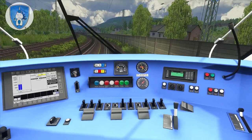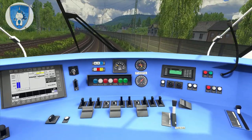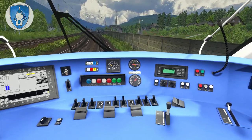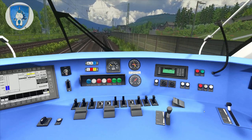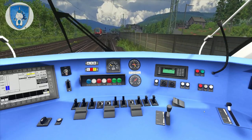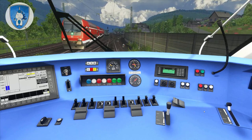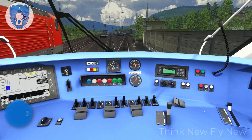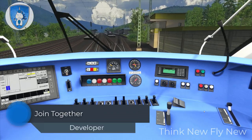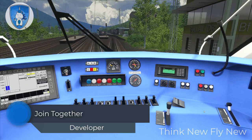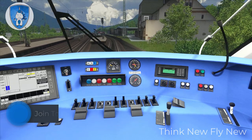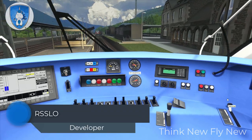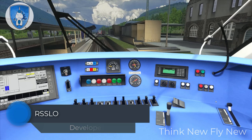If you liked the video, give a thumbs up, leave a comment, and go to my website — that would be very wonderful. The scenario was built by JoinTogether — thank you very much — and this train, called the D-Zero, was built by SSLO. Link in the video description.